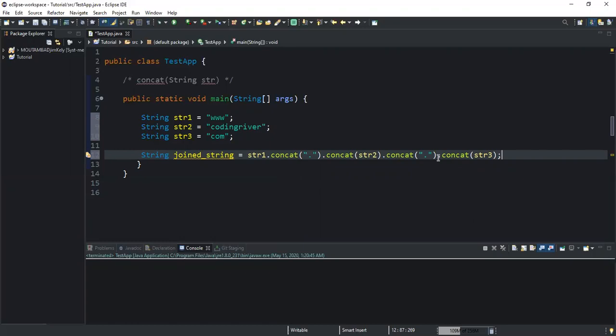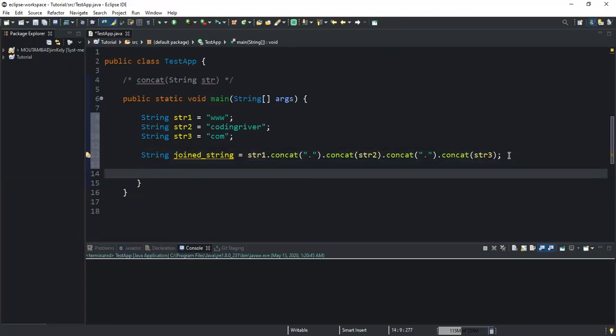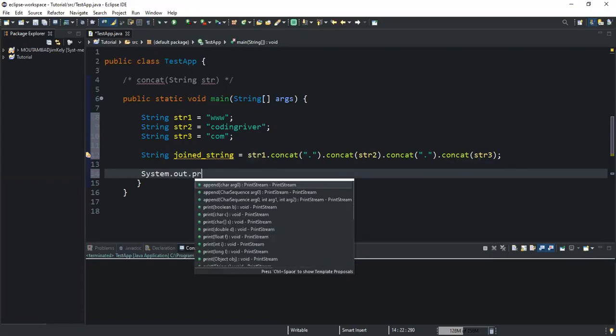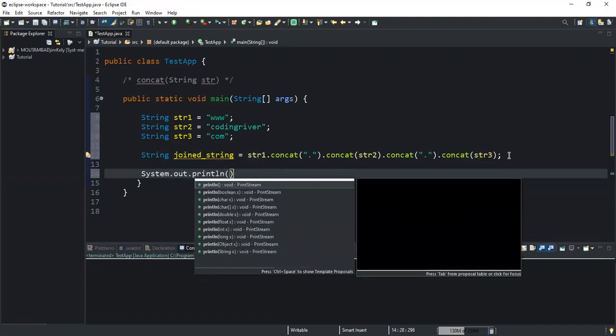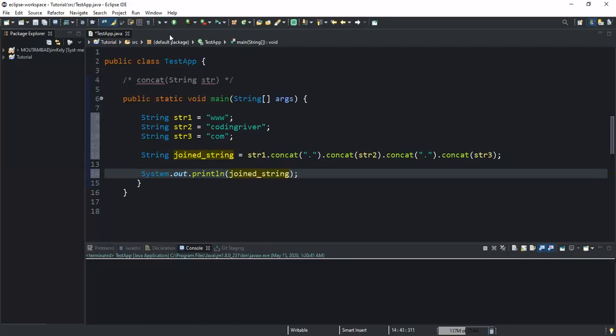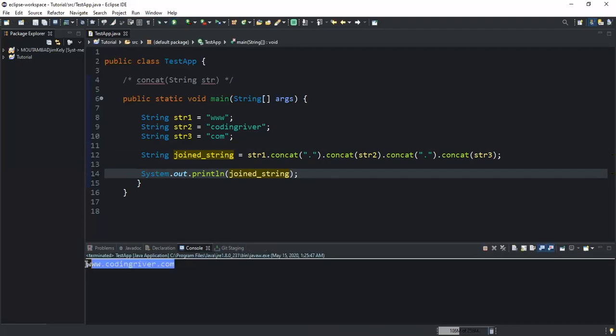Now if this statement is run, it's going to return a string value. If I want to output that string value in the console, I need to do a System.out.println, and inside the print line I'll simply write joined_string. That's it. If I run my program, I'm supposed to get www.codingriver.com in my console. Yeah, so that's it. As you can see on the screen, I have www.codingriver.com.